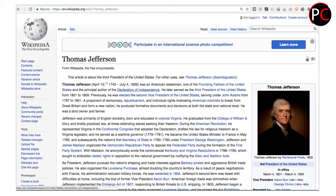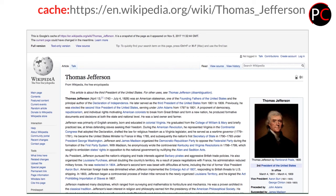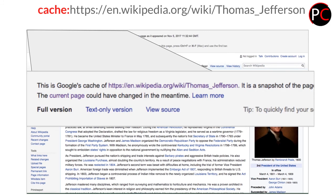If we want to see what the cached version is — that is, the page the search engine has in its index versus what may be live — we can use this example with a Wikipedia page. We take the URL and add the search operator cache colon followed by the URL. What that delivers is a version with a bar across the top of the page saying 'This is Google's cached version of the URL, a snapshot of the page as it appeared on the date and time it was crawled.' You can also see three items: full version, text-only version, or view source.